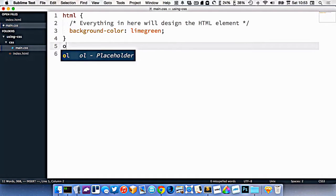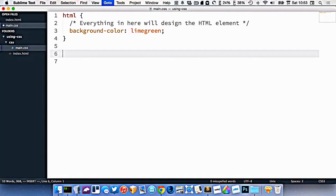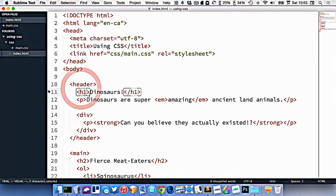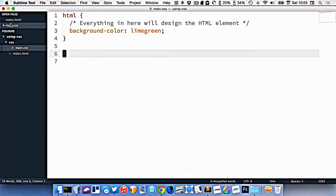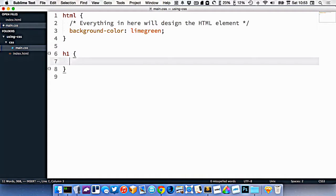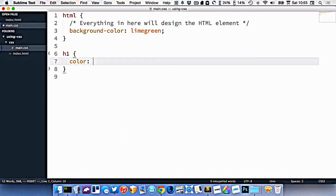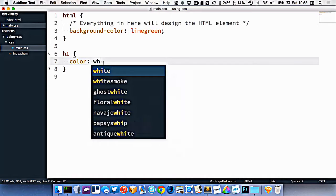So let's continue on. Let's say I wanted to style this h1 right here. So inside my CSS, I'll write h1, like this. And maybe I'll change the color to white instead.